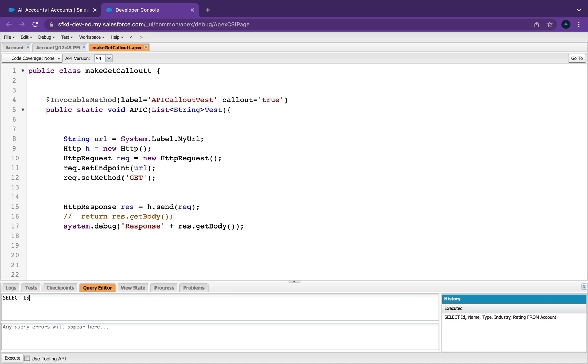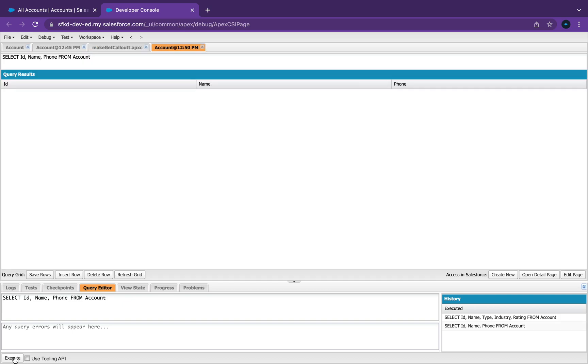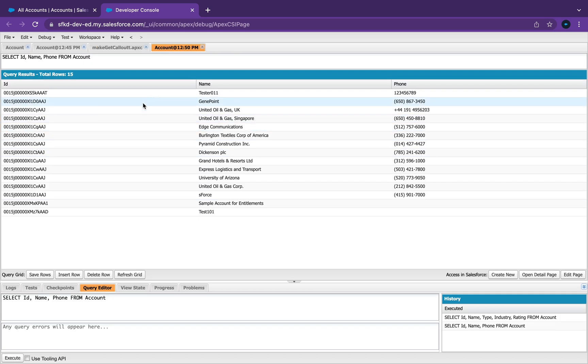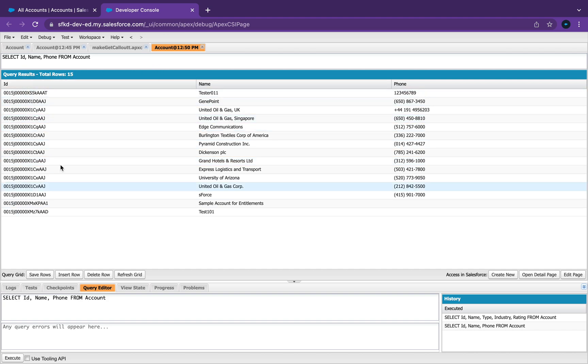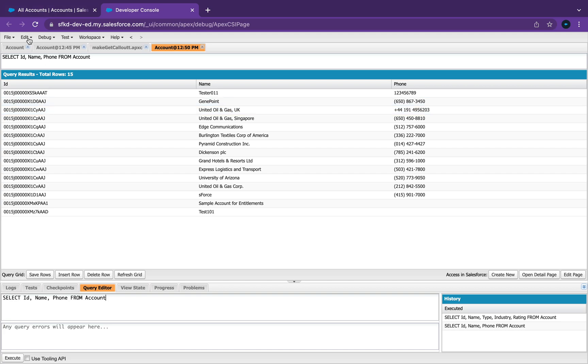Now if I execute this, you can see here on the top it gives me, it tells me how many rows there are in Accounts, how the ID's, name, phone number. So it gives me exactly what I'm asking for.